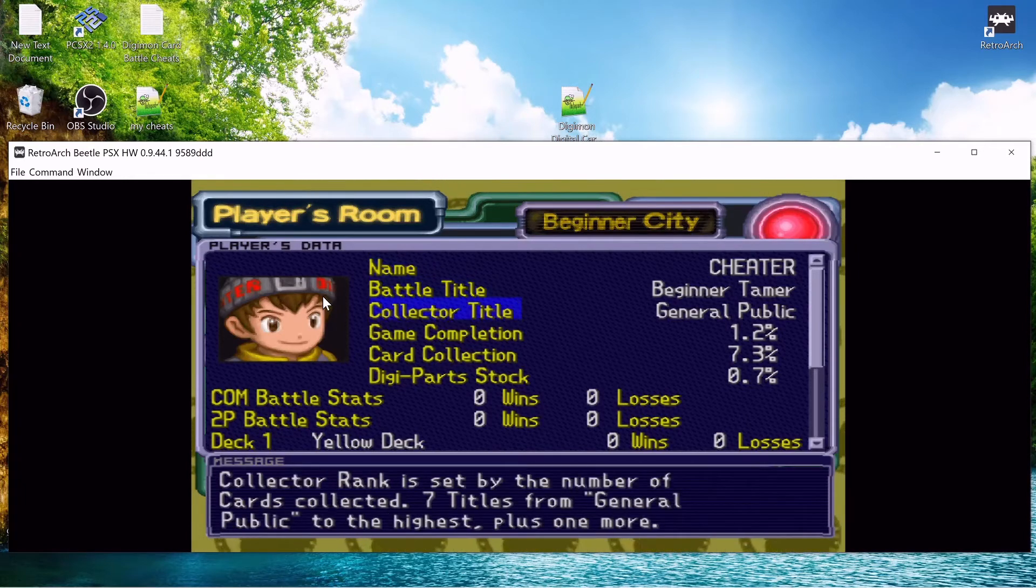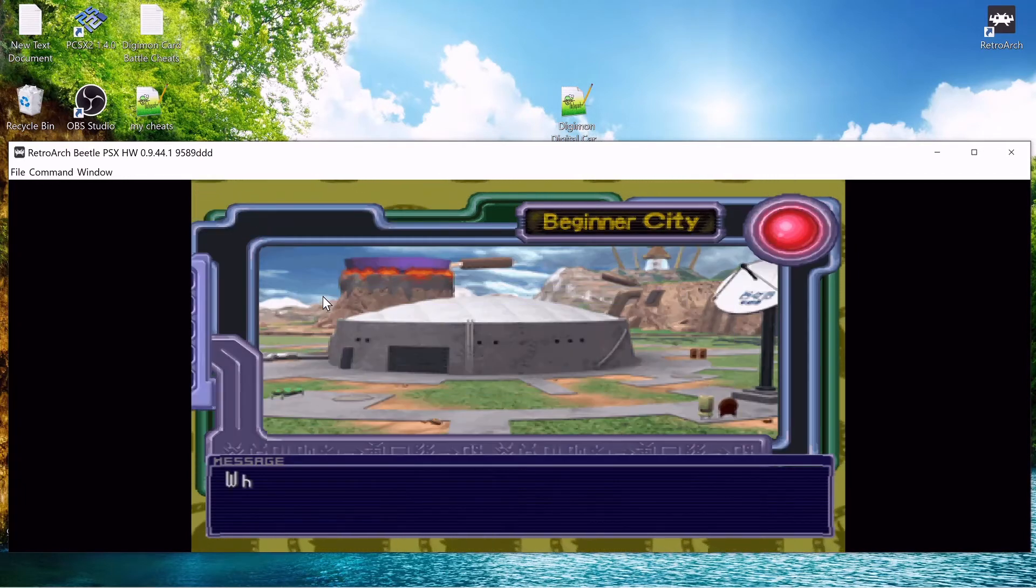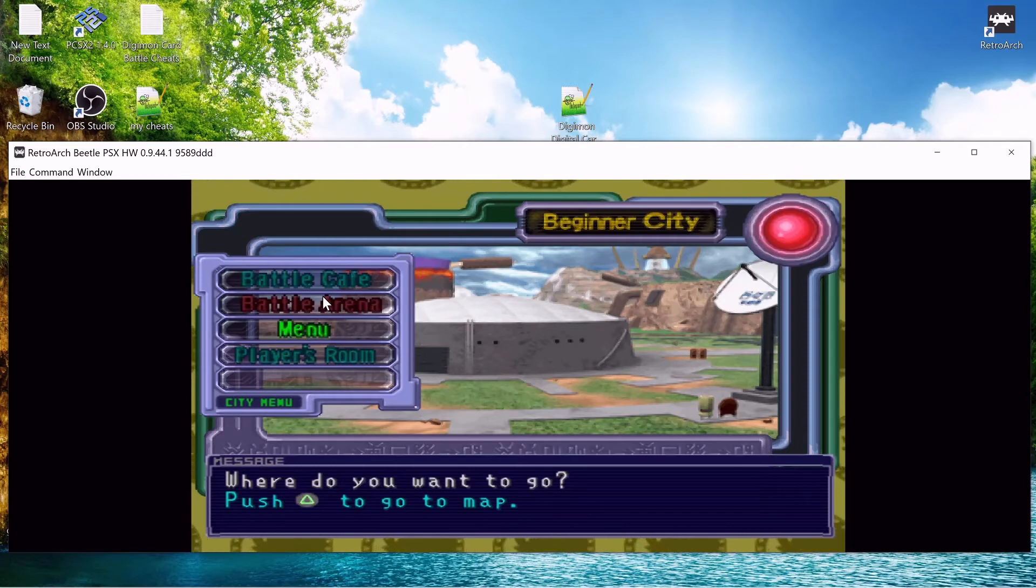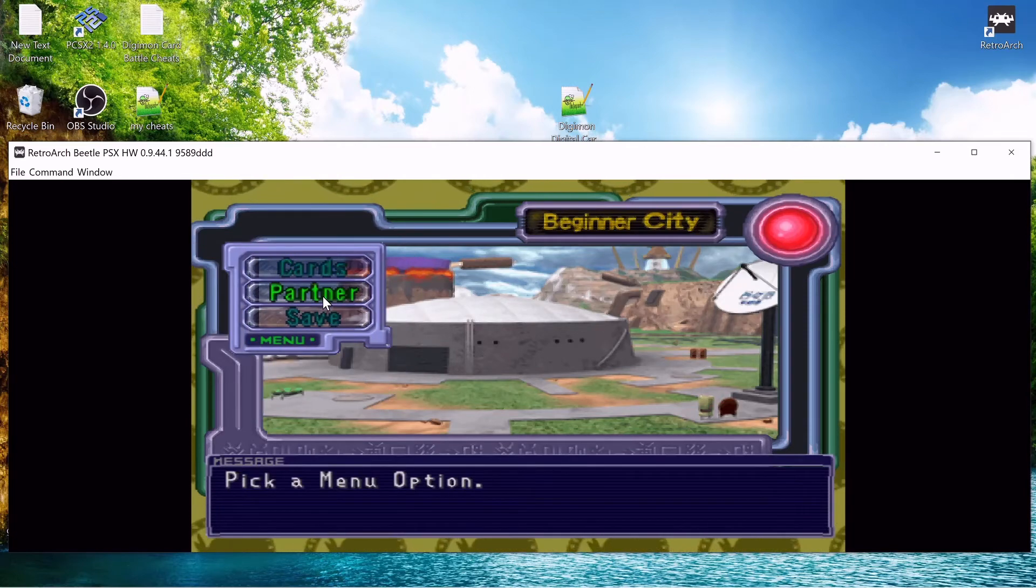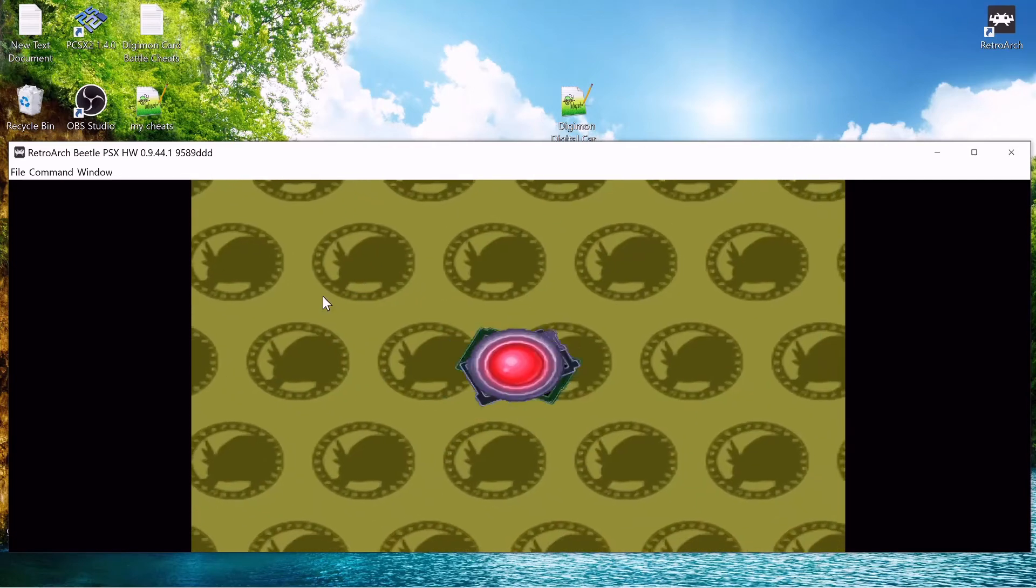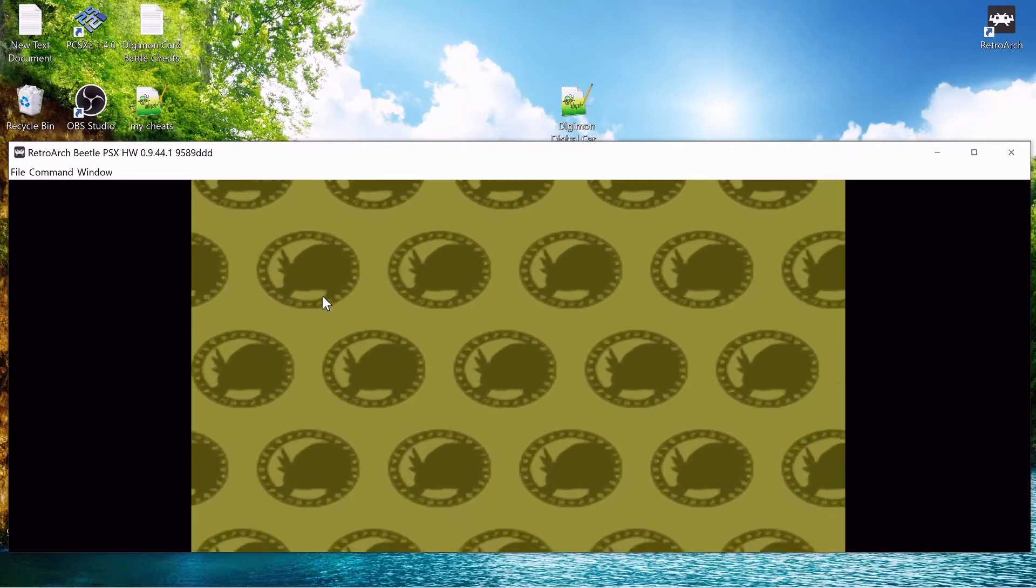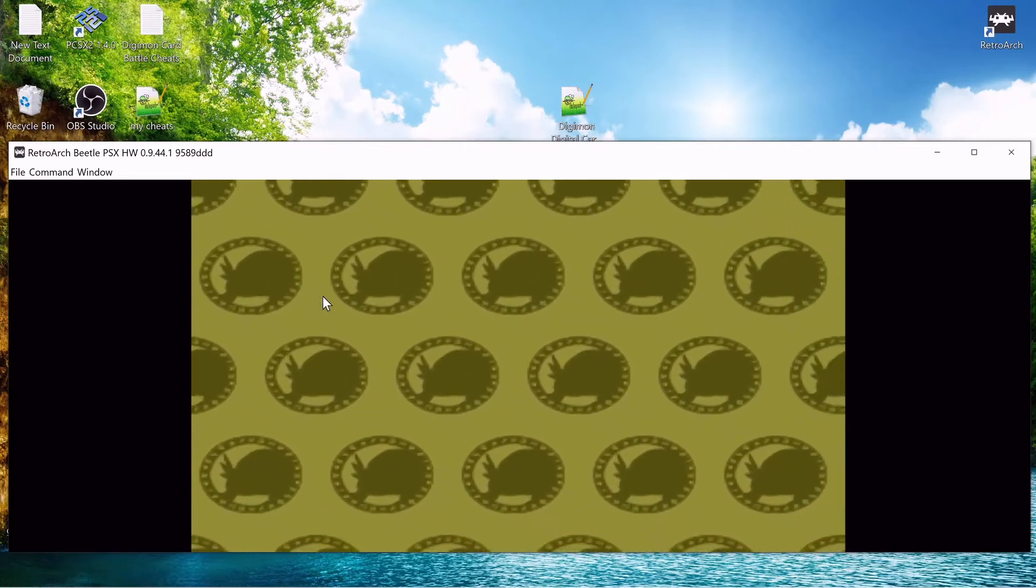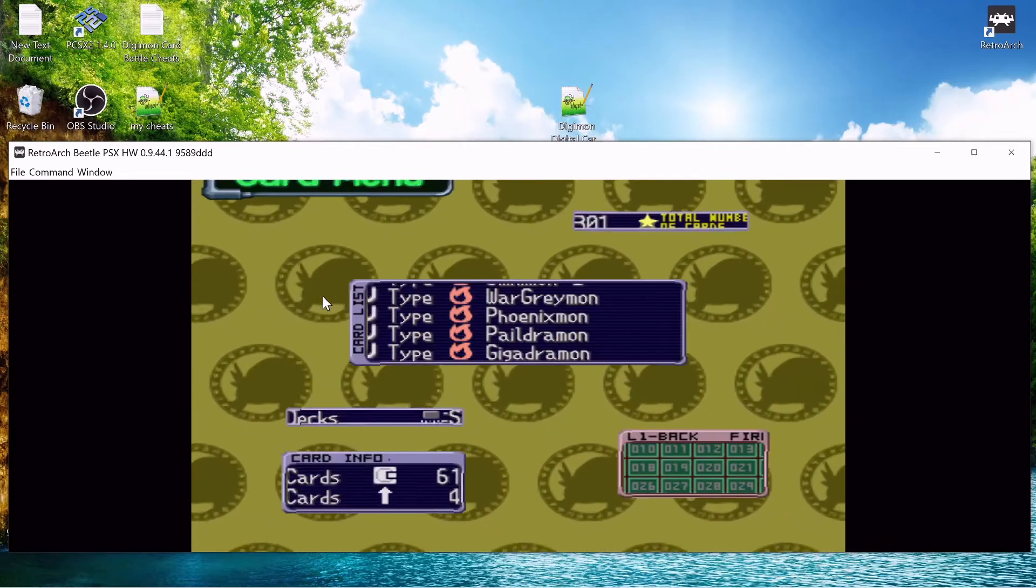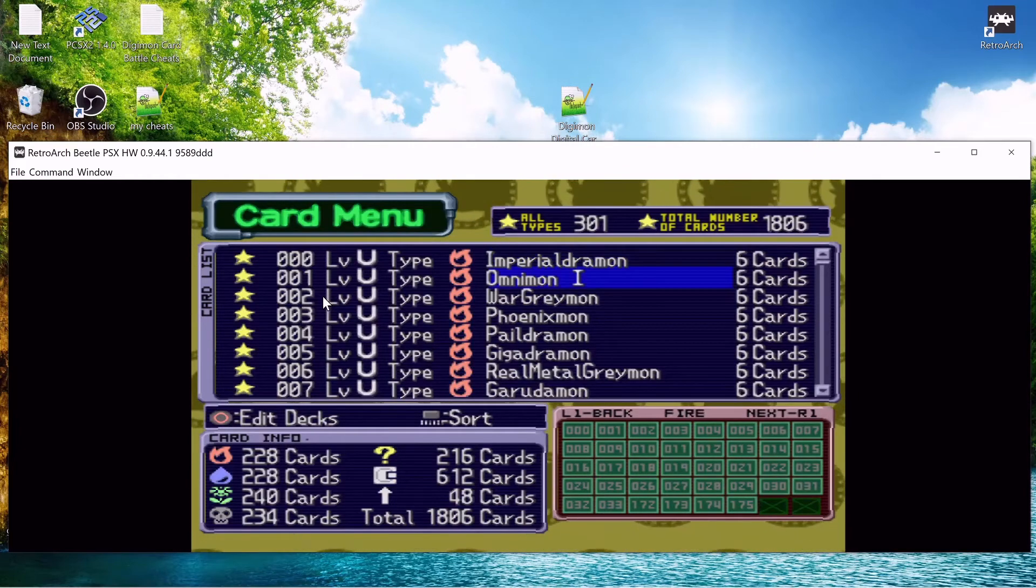It might have not worked. Let's go to menu, cards. Imagine it didn't work and I'm just like crazy. So it worked for cards.